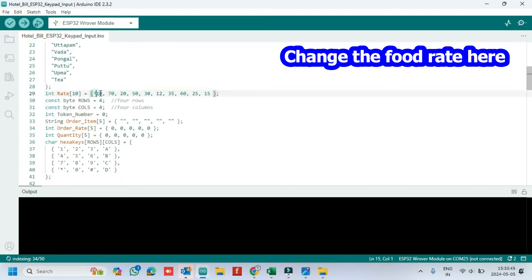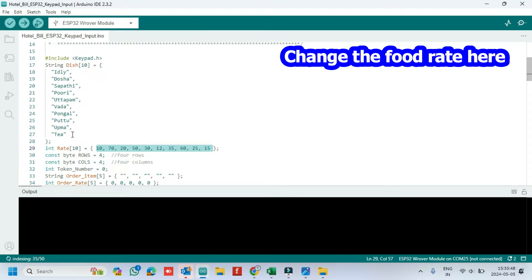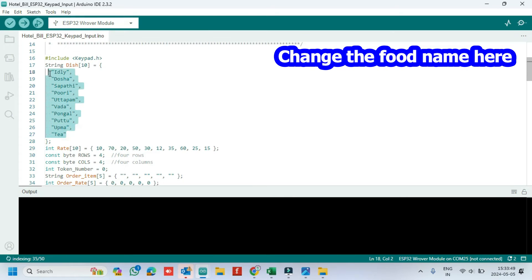If you want to change the food cost, change it here. If you want to change the food item, change it here.